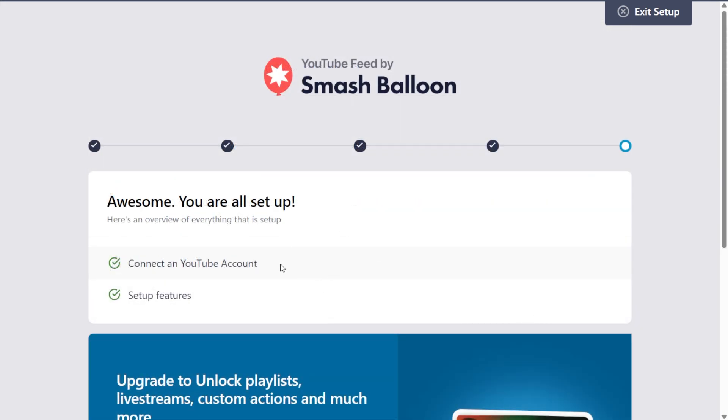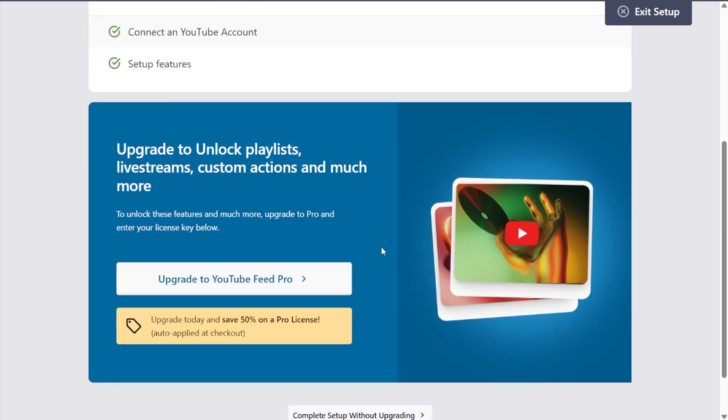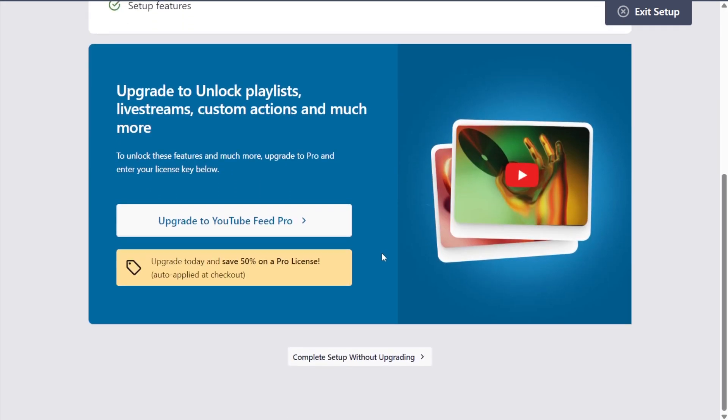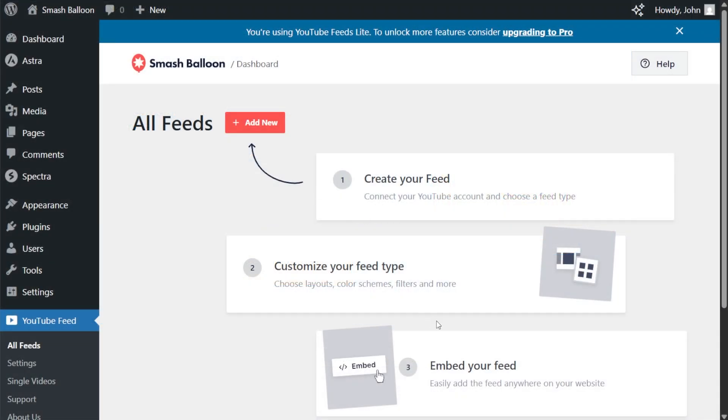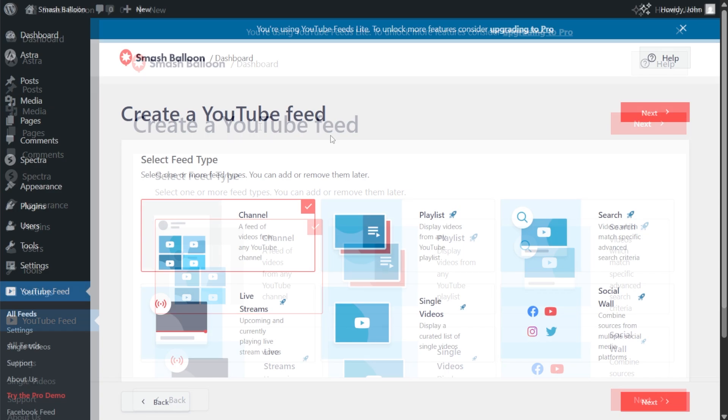And there we go, we're all set up. So we can now scroll down and click on complete setup without upgrading. Now the plugin is set up, so we can get started with creating our YouTube feed. Click on add new.